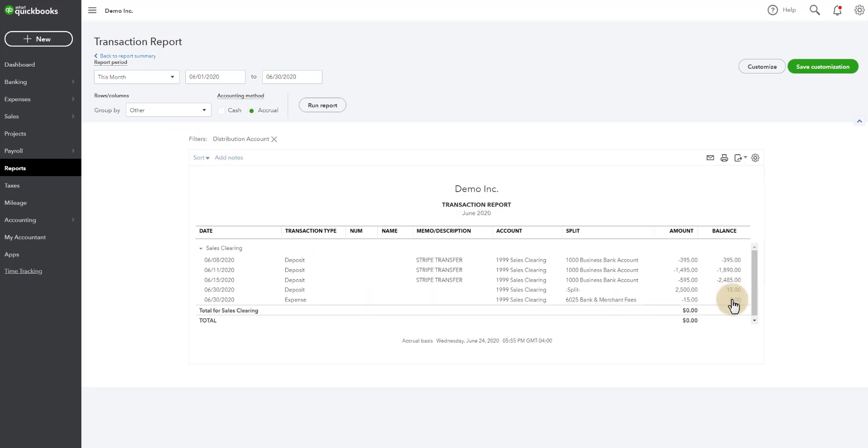And there you have it. The sales clearing method. Hopefully this helps you create a much more efficient integration between Dubsado and your QuickBooks.